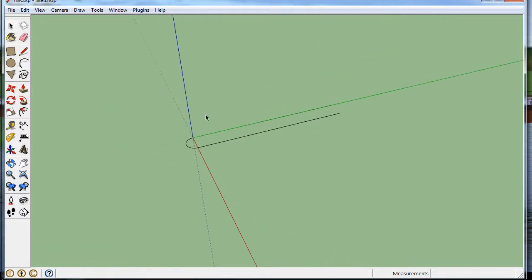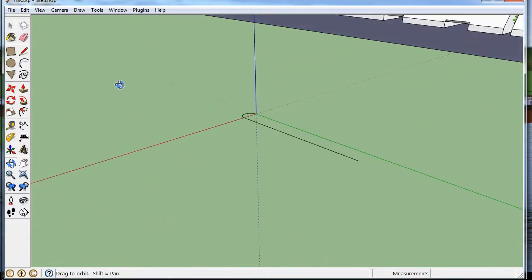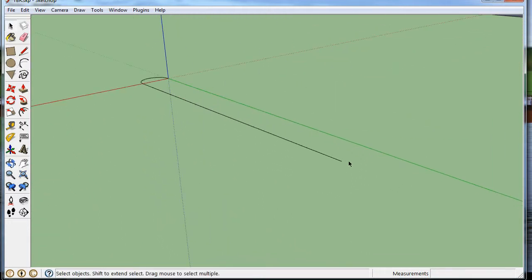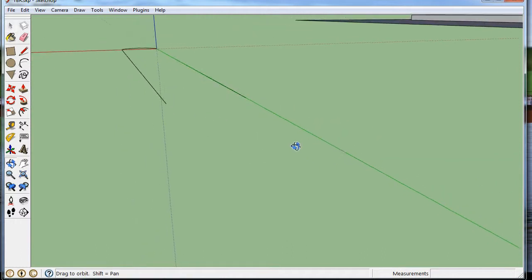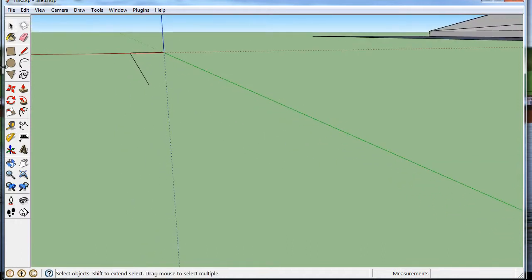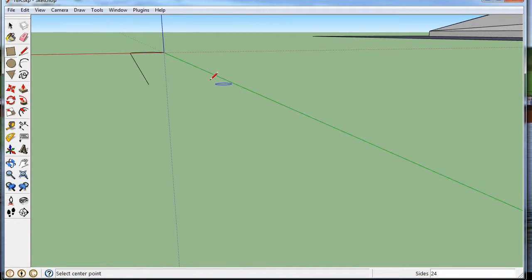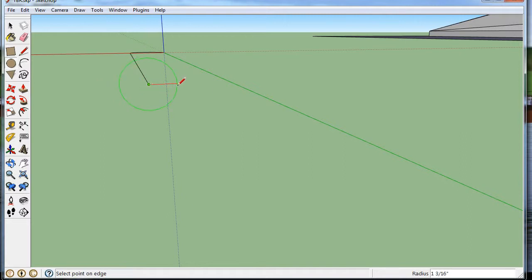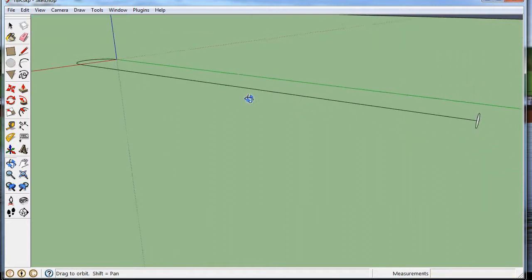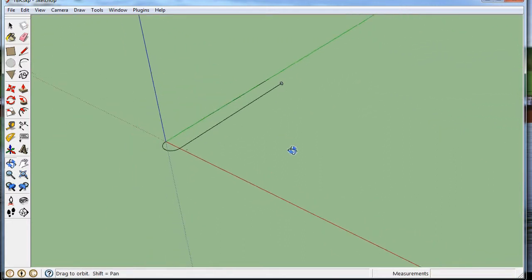Alright? So now what we can do is on the end of it, we can draw a circle. And if I can see I'm on the green axis, now I'm on the blue axis. I want to keep it on the green, so I'm going to hold shift, so it makes it hold it there. And I'm going to go to the end, and I'm going to draw a radius of three eighths. That's half of three quarters.